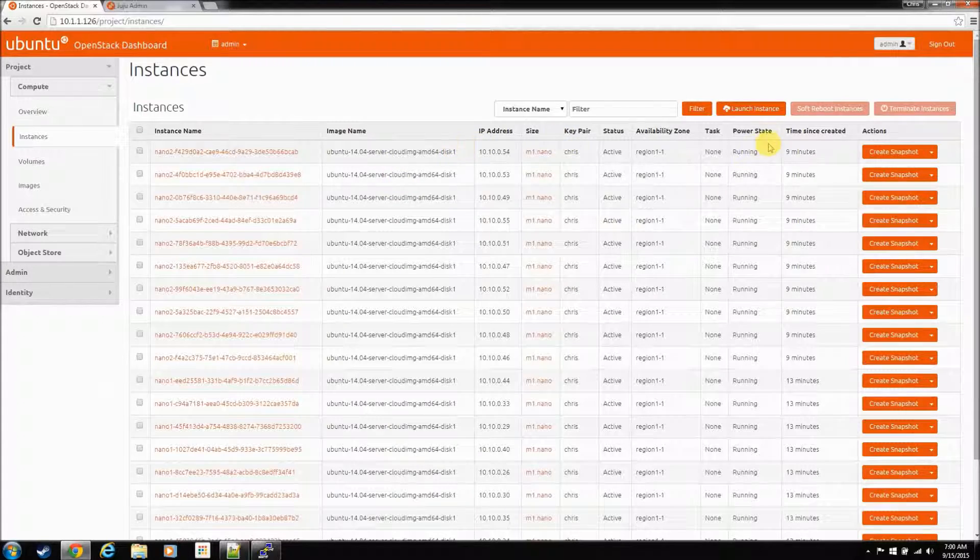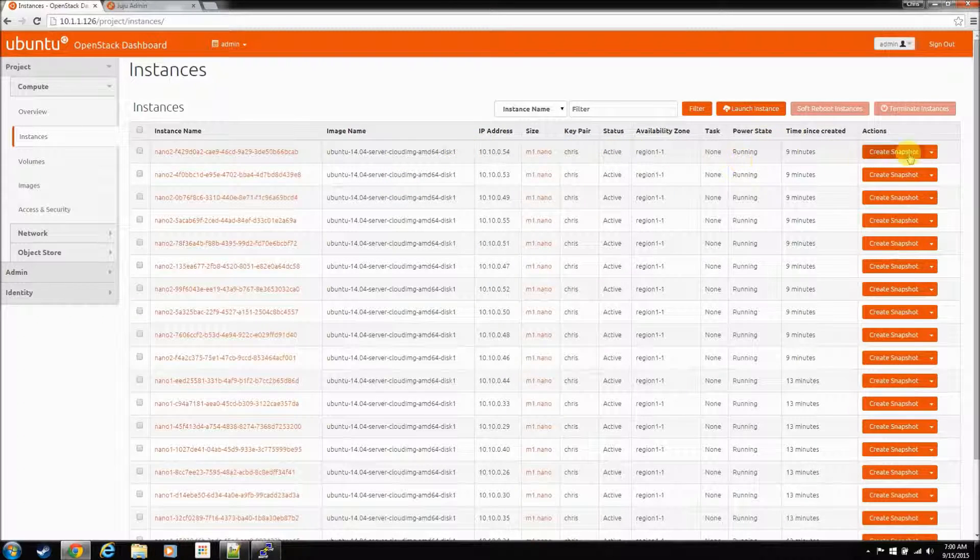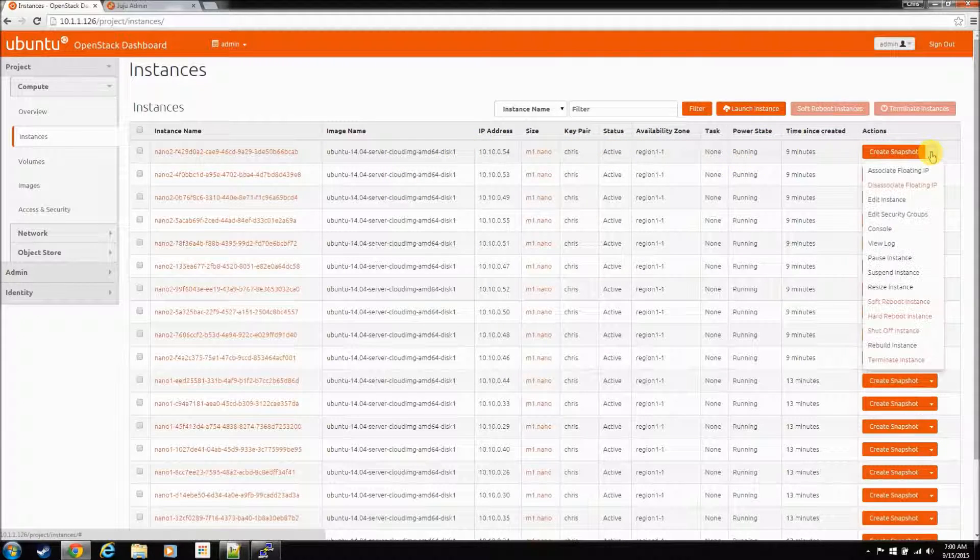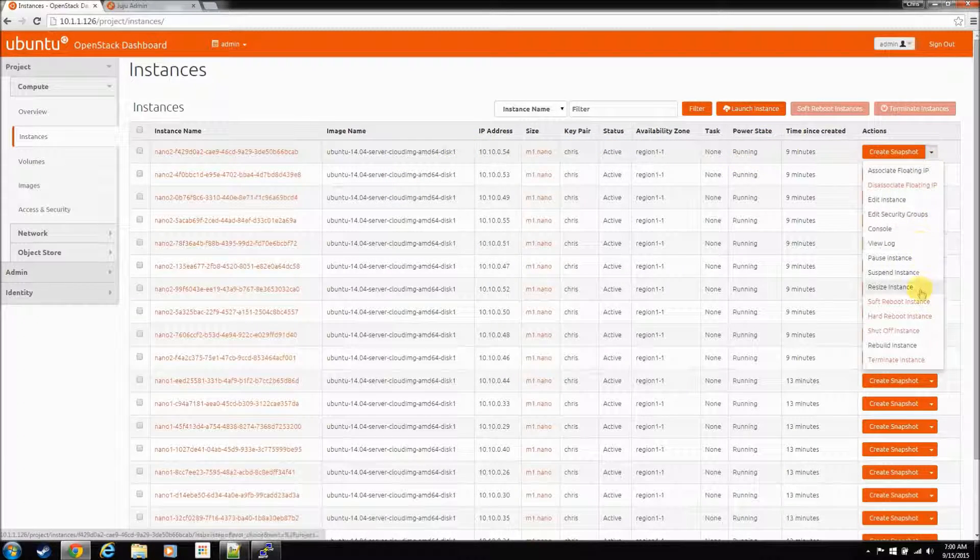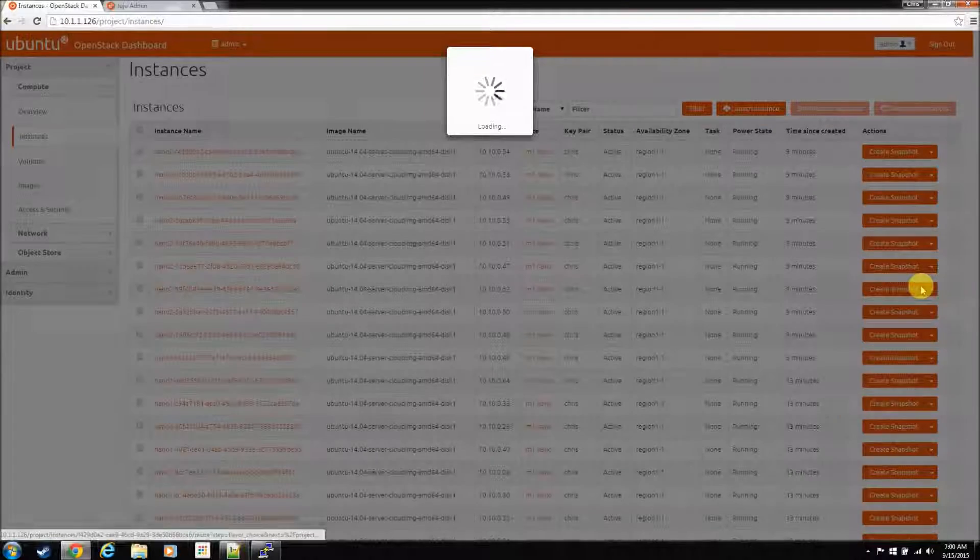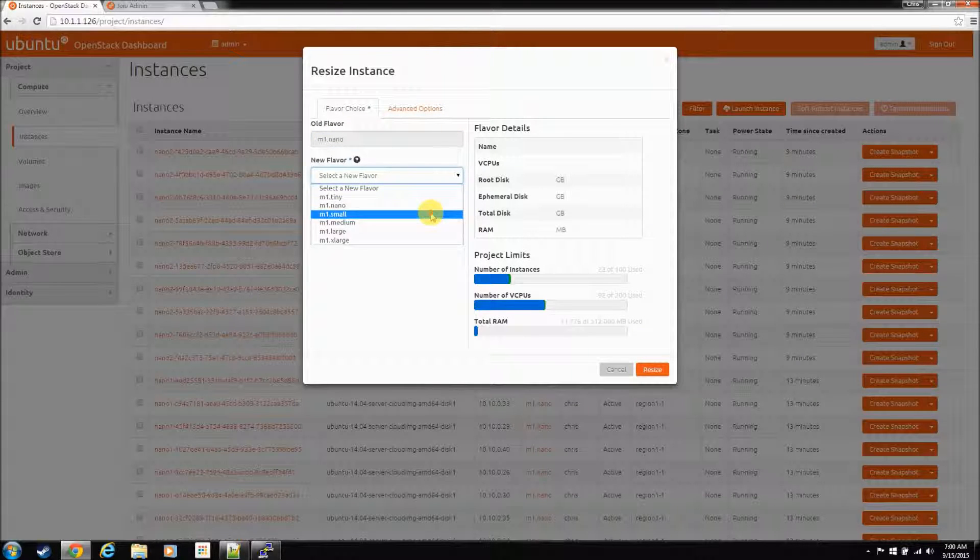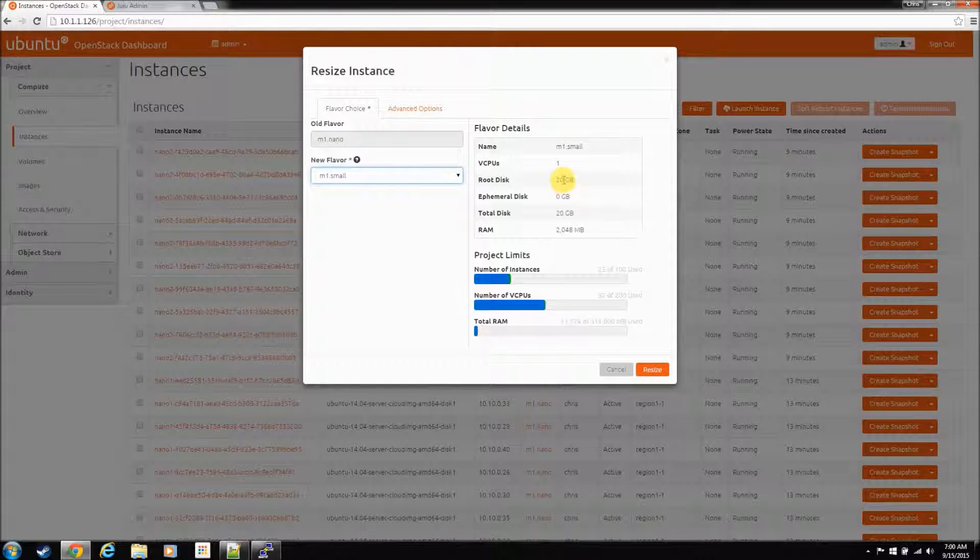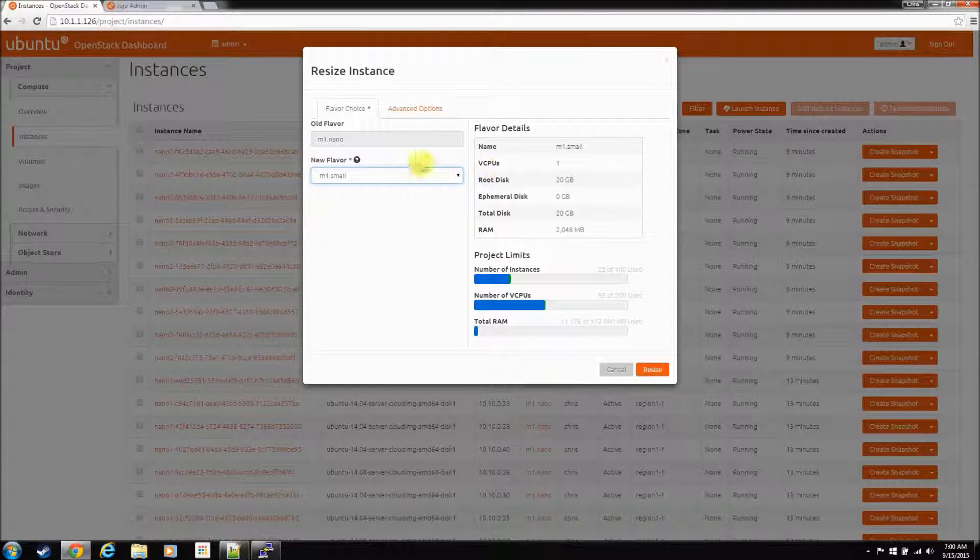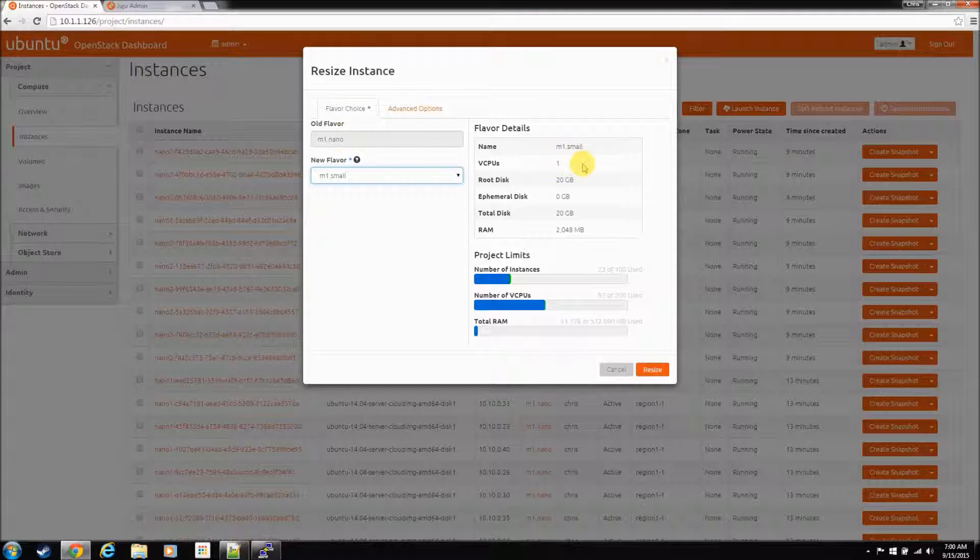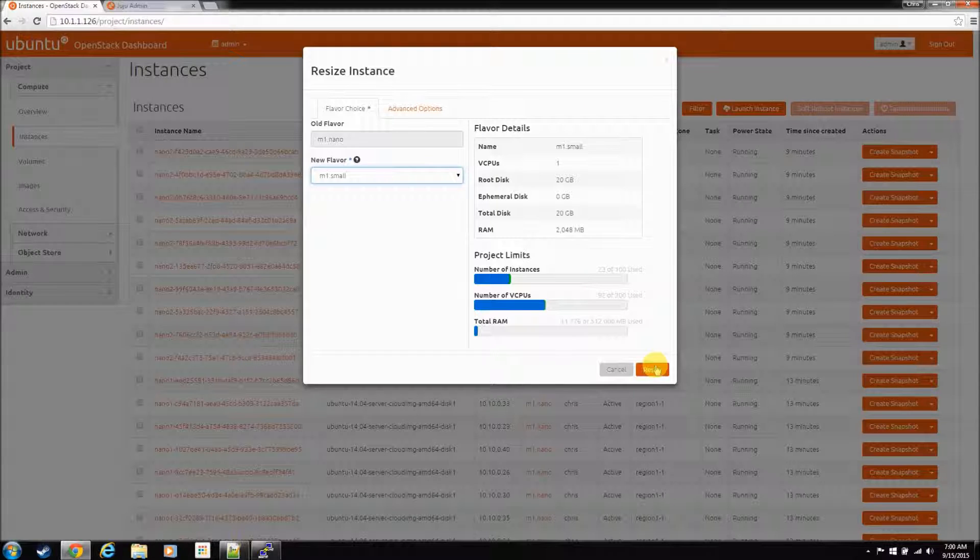Let's take this Nano and resize it to a small. And, basically, this is going to give him about 15 more gig disc. It's going to, Nano has four CPUs, small's only got one. Change the RAM around. But, anyway, it's just going to be a resize. You can resize it to whatever you want. Just hit resize.